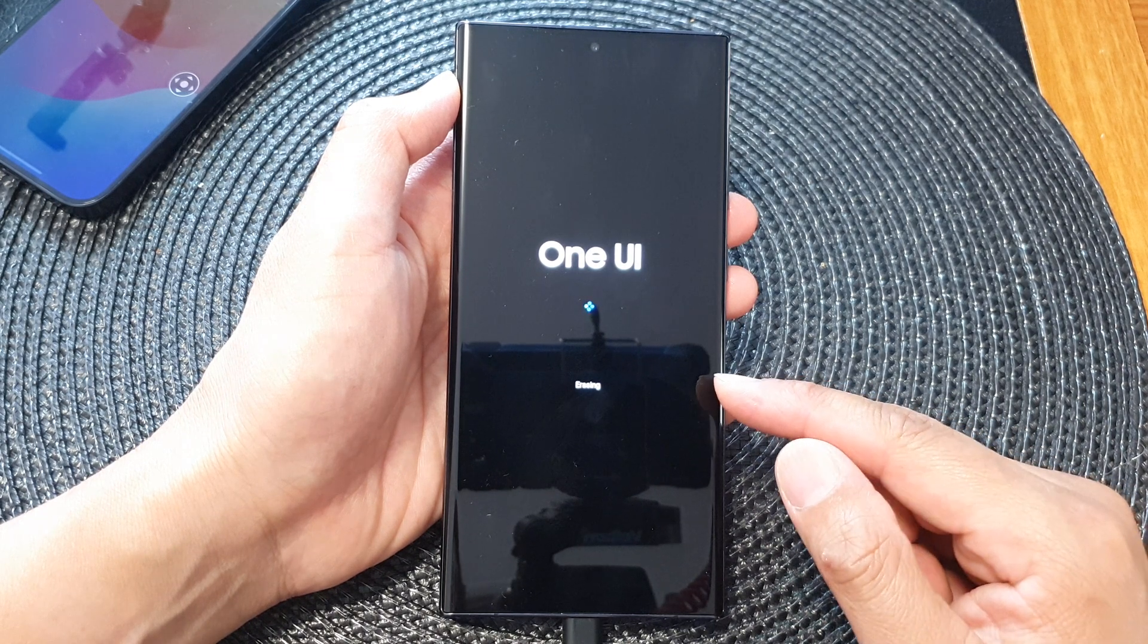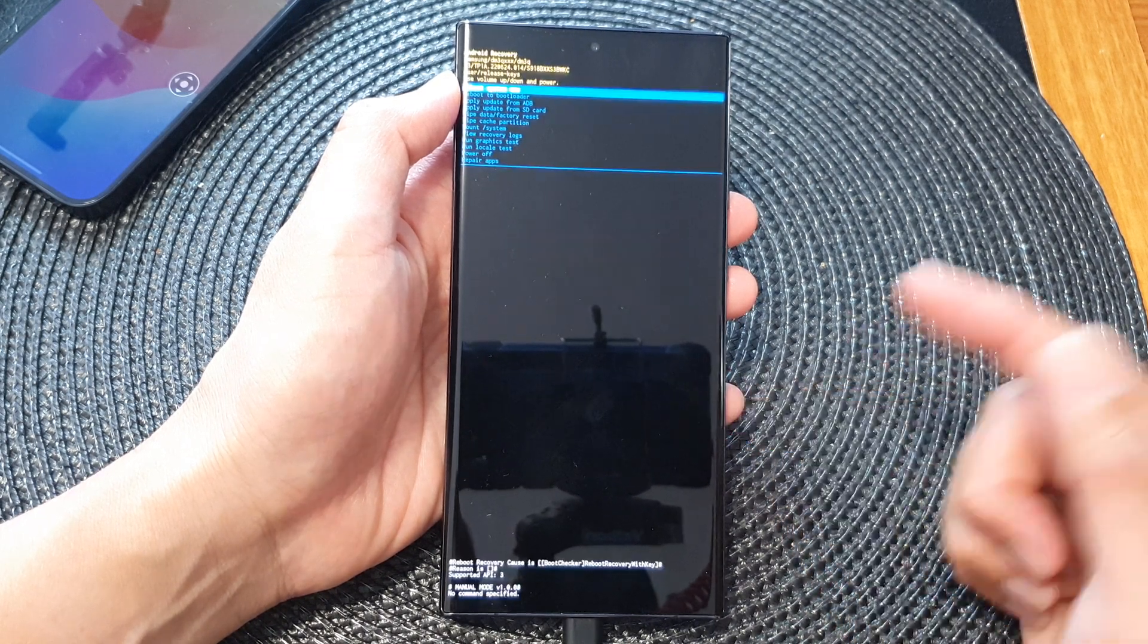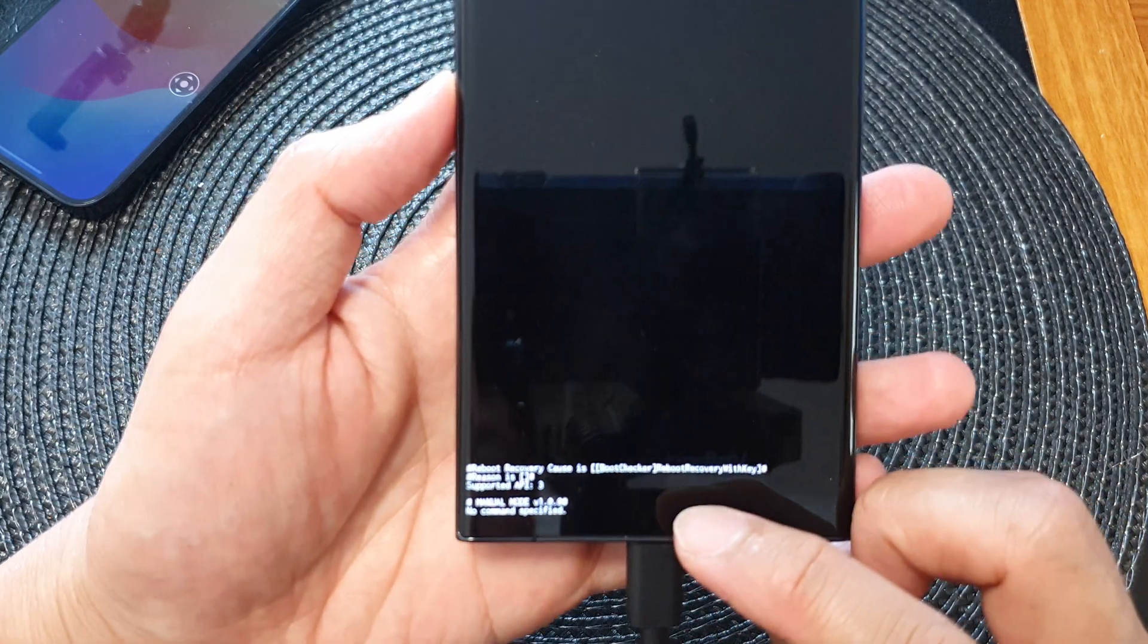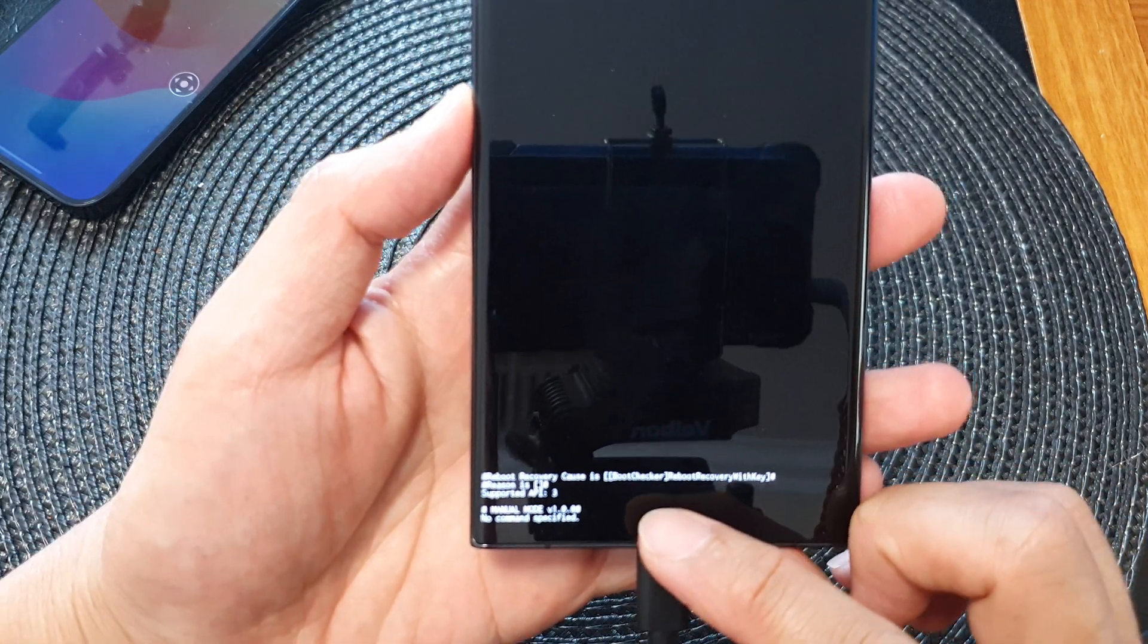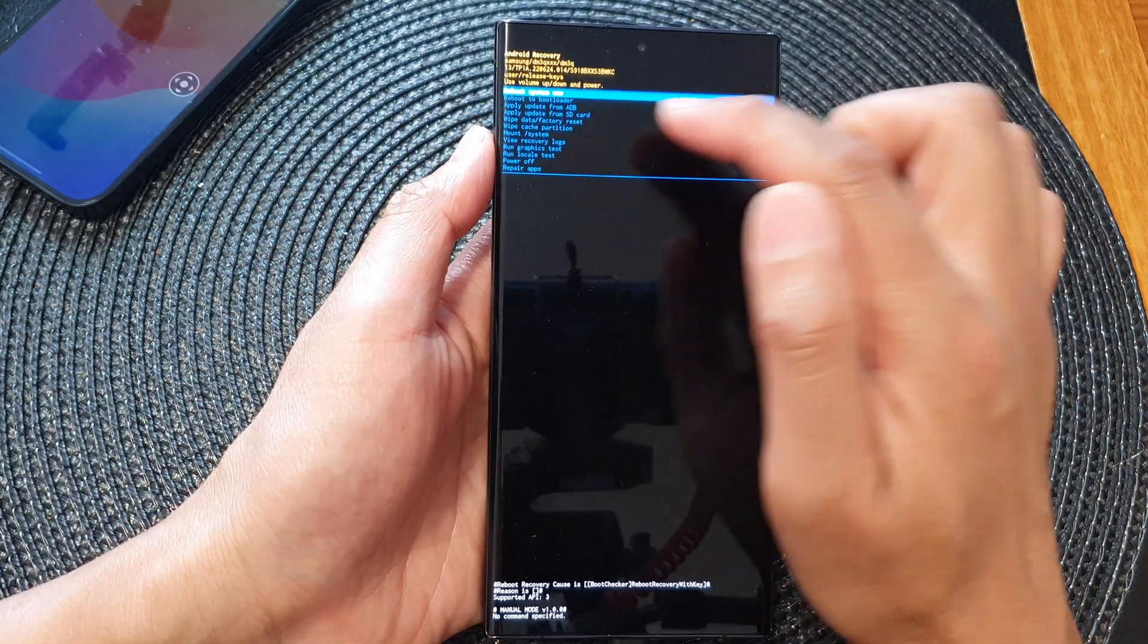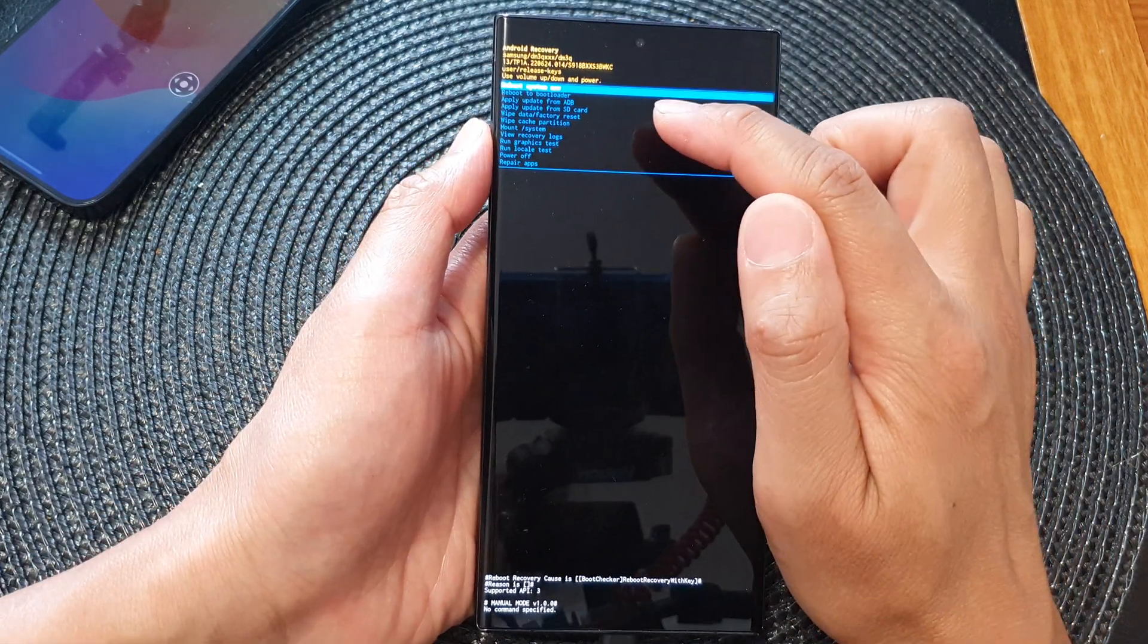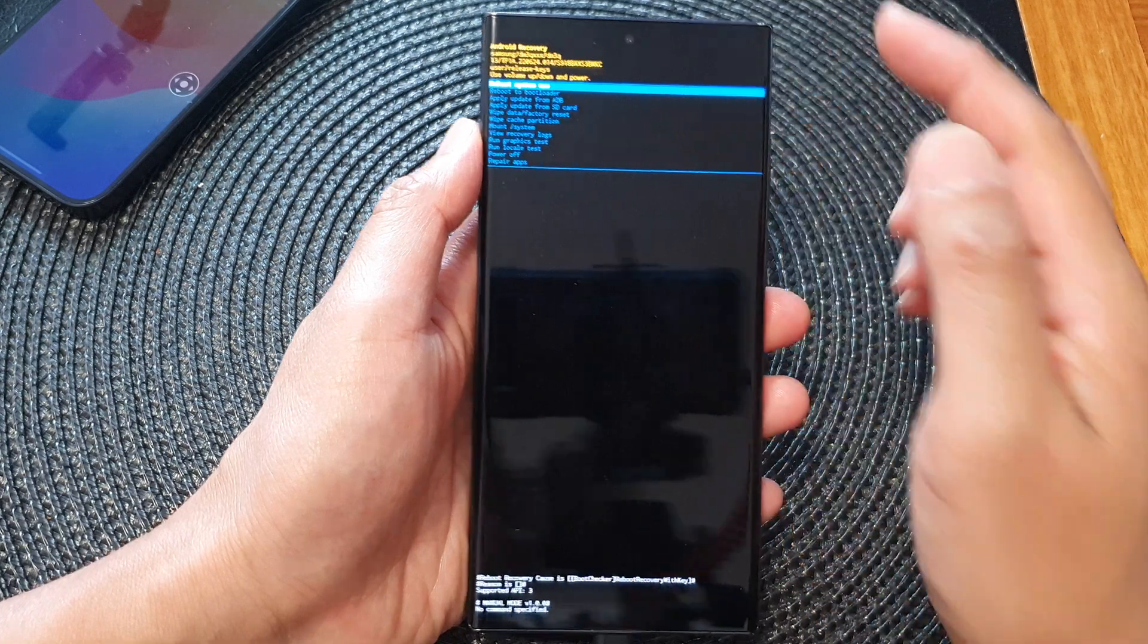This process should be fairly short. After it has finished, it should give you some information and say 'no command specify' at the top. Now you should go back to the 'Reboot system now' menu.